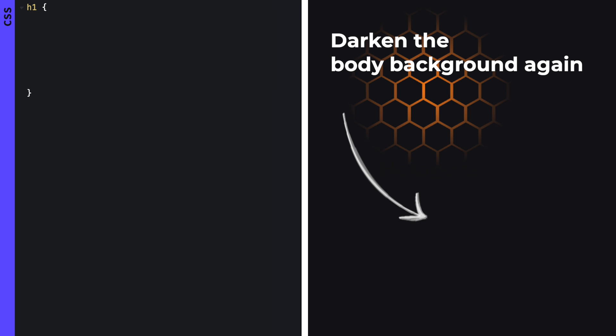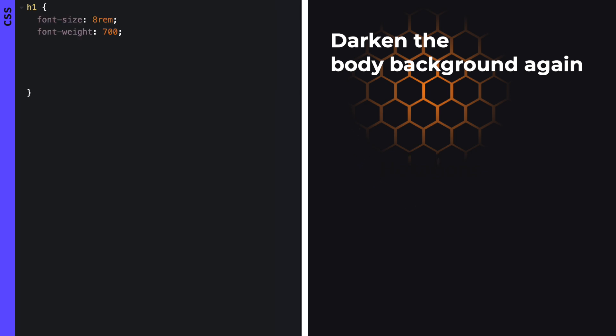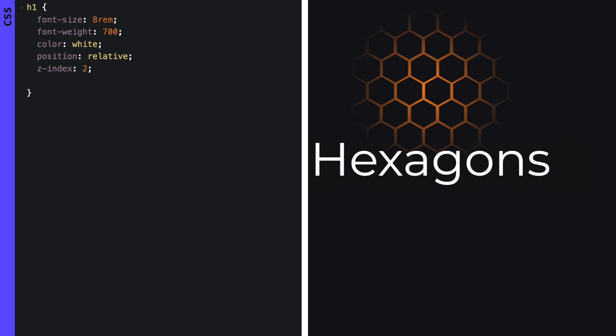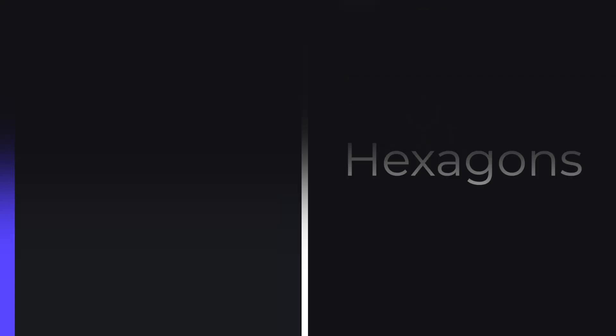To top it all off we style the h1 tag with a bigger font size, a thick font weight, a white color, and a position relative so we can give it a z-index and place it on top of the backgrounds. Also align the text to the center.